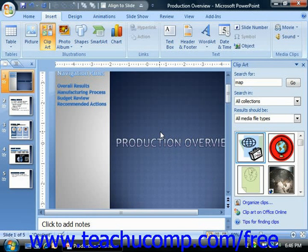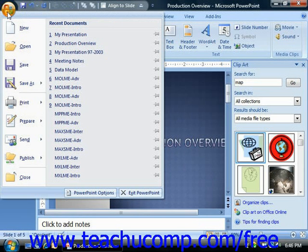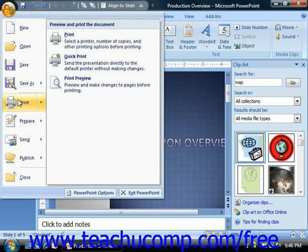Now you can access the print dialog box by clicking the Microsoft Office button, and then clicking the print command button.